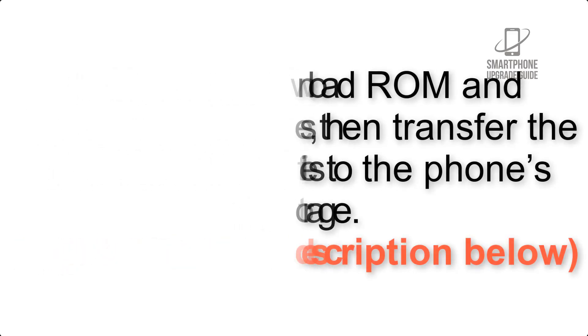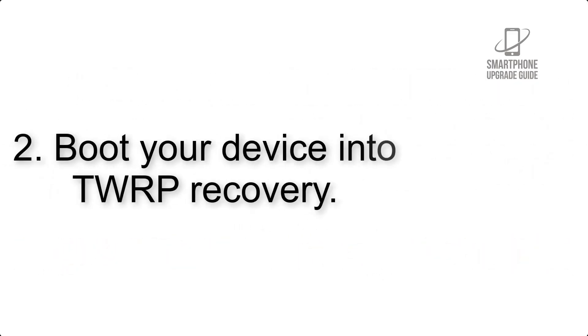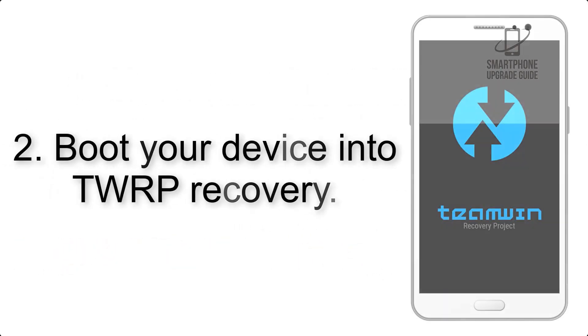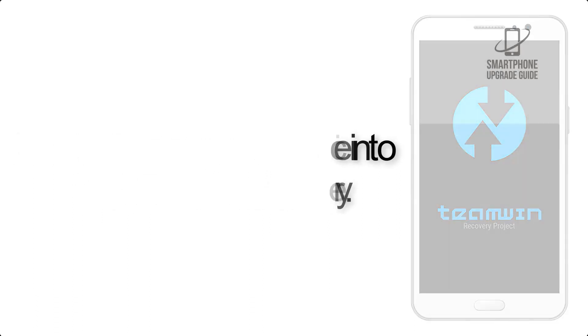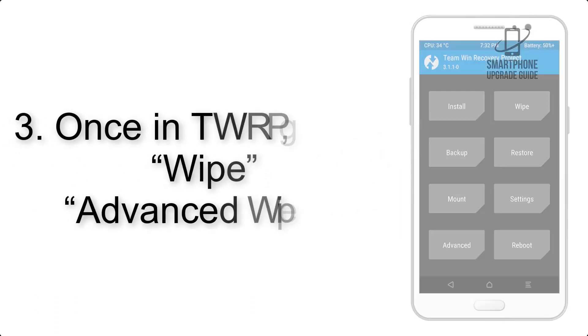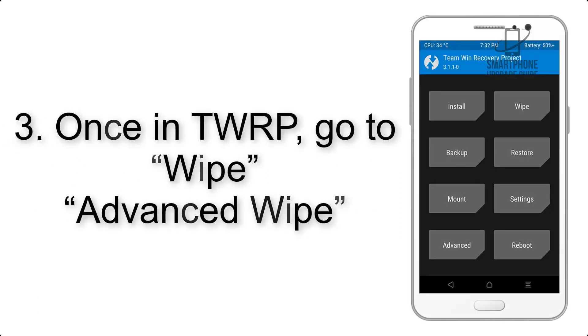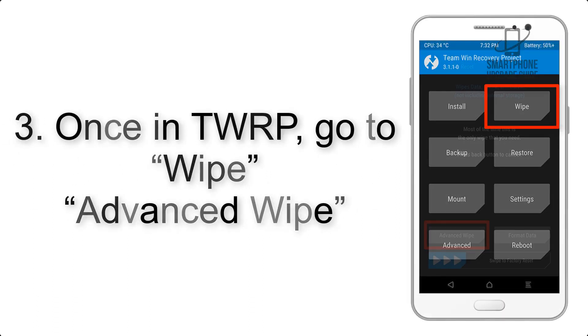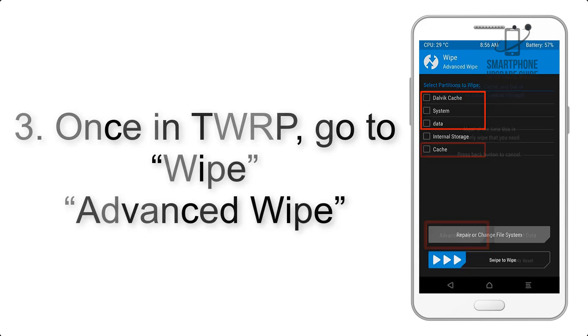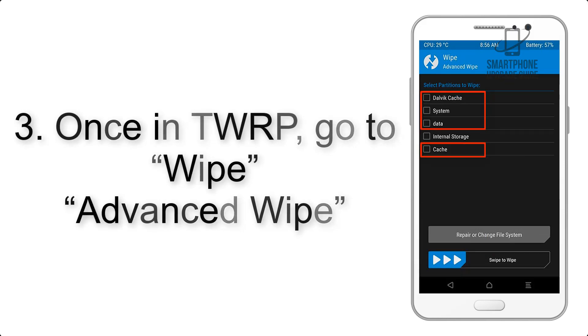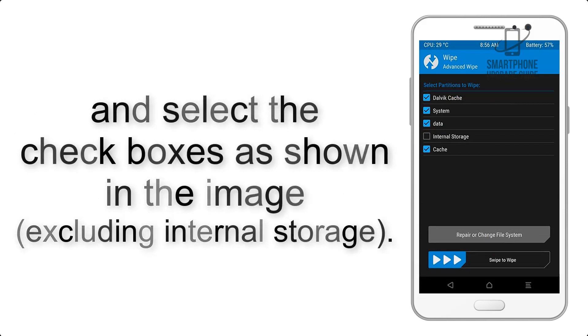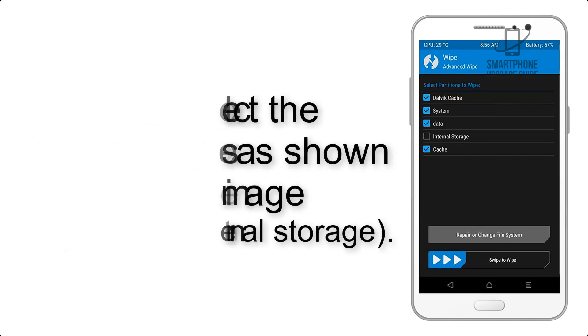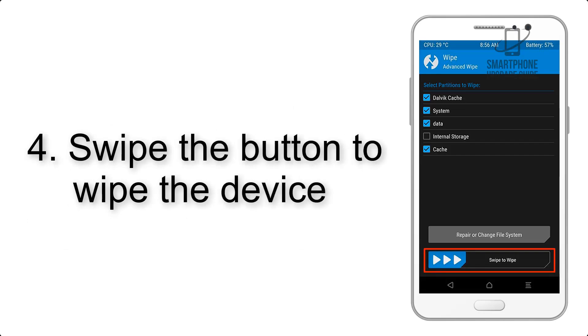Step 2: Boot your device into TWRP recovery. Once in TWRP, click on wipe, then advanced wipe, and select the checkboxes as shown in the image, excluding internal storage. Step 4: Swipe the button to wipe the device.